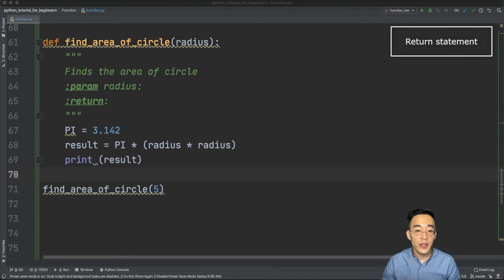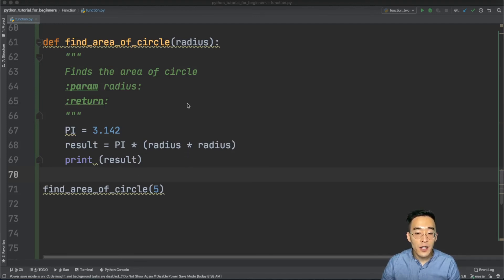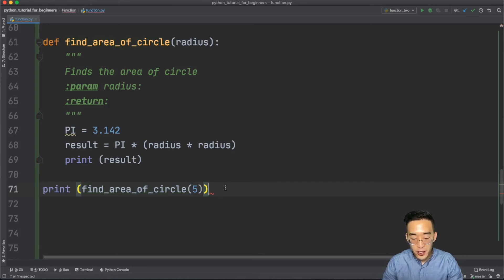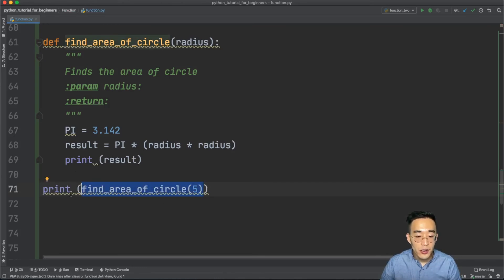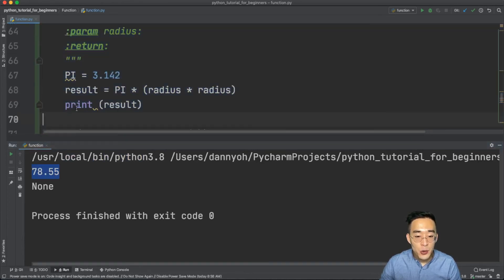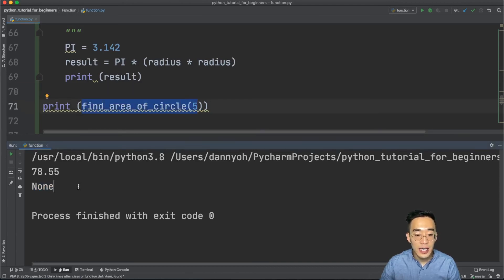The final topic is the return statement. In both examples so far, neither function is actually returning anything. You might think they do because they printed to the console, but the print statement was just executed within the function — the function itself returns nothing. We call this a void function. To confirm, wrap the function call in a print statement: you'll see 78.55 from the internal print, but also 'None' — meaning the function has no return statement and returns nothing.